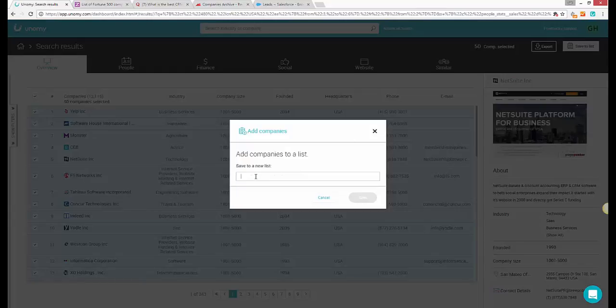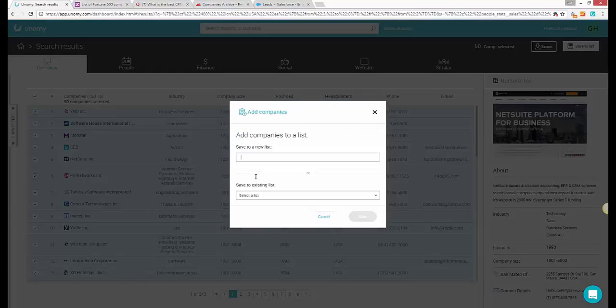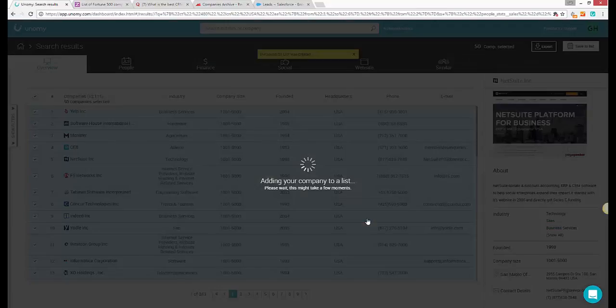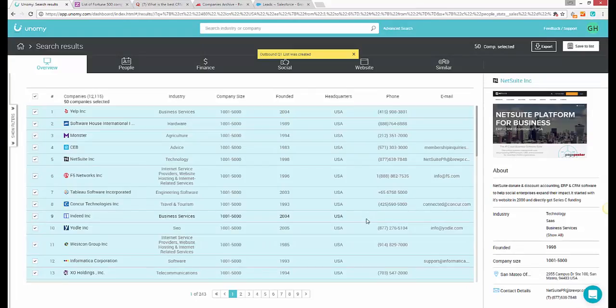You can save the companies into a list, name it, export it, integrate it, etc. But really, we've just scratched the surface in terms of what you can do with Unomy.